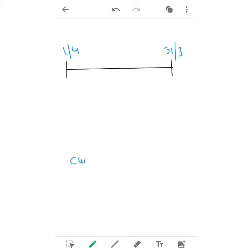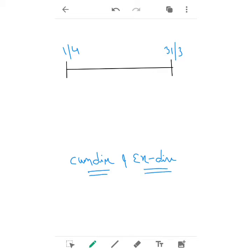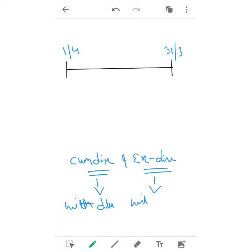From this, a topic arises: what is cum dividend and ex-dividend? To close this topic in a nutshell — cum dividend means 'with dividend,' whereas ex-dividend means 'without dividend.' That was the nutshell definition.